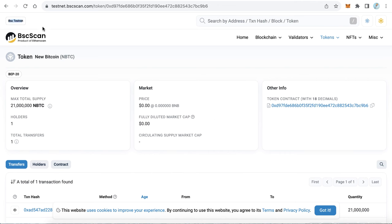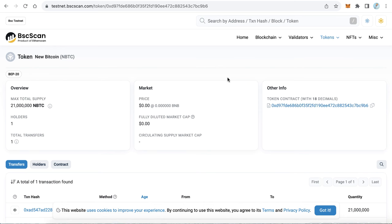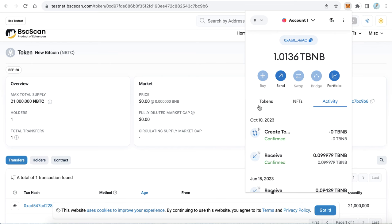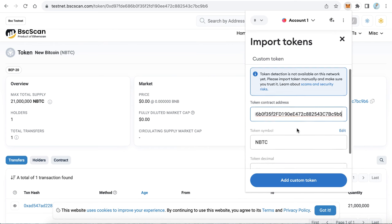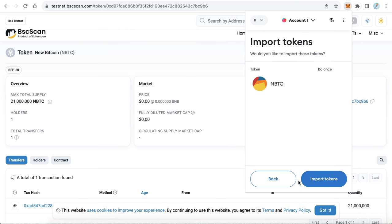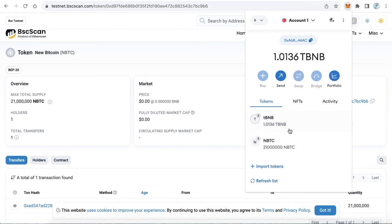Here on BSC Scan we can find our token, New Bitcoin. Click on it — this is our token on BSC Scan testnet. Our New Bitcoin token is already created with a supply of 21 million and the symbol NBTC. This is all the data about our New Bitcoin token, and here is the token contract address, which we will need later. To see it in our MetaMask wallet, copy the contract address, go to MetaMask, click the Tokens tab, click 'Import Tokens,' paste the contract, and click 'Add Custom Token.' Now we can see the New Bitcoin in our MetaMask wallet.